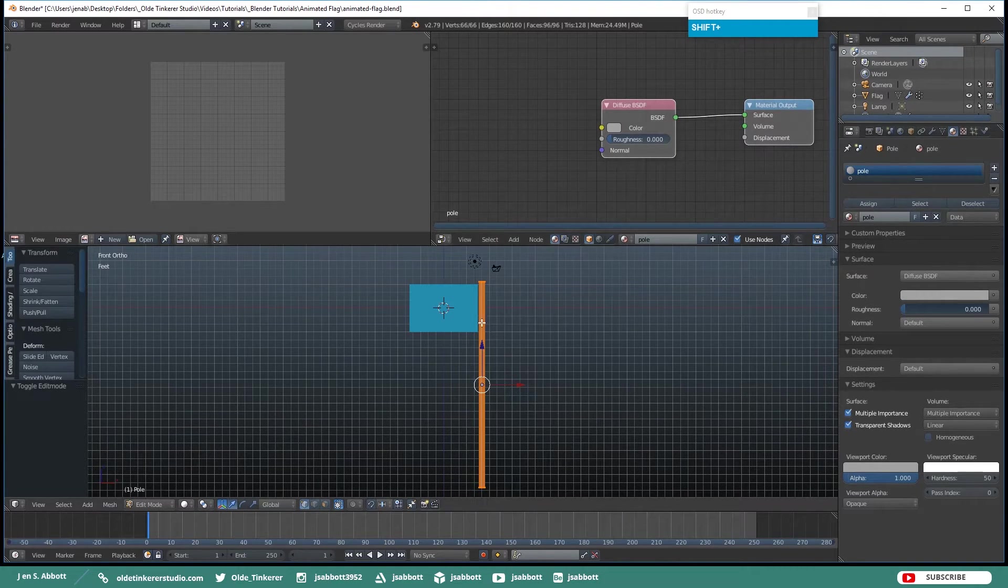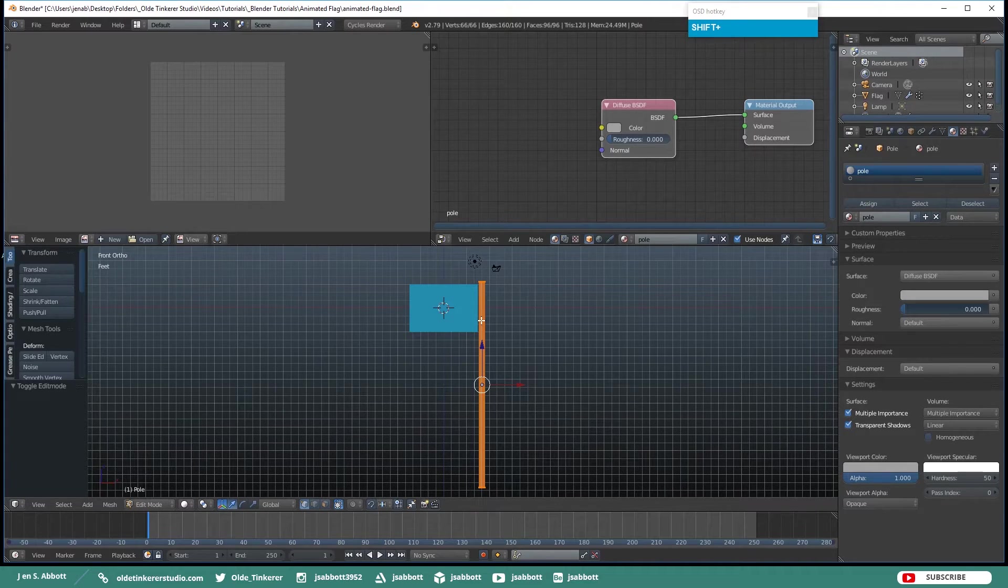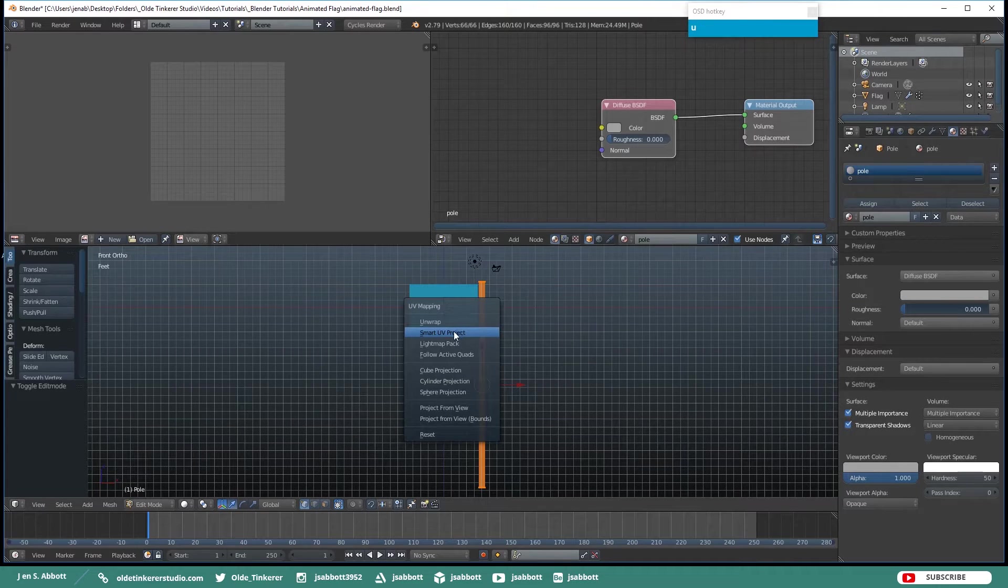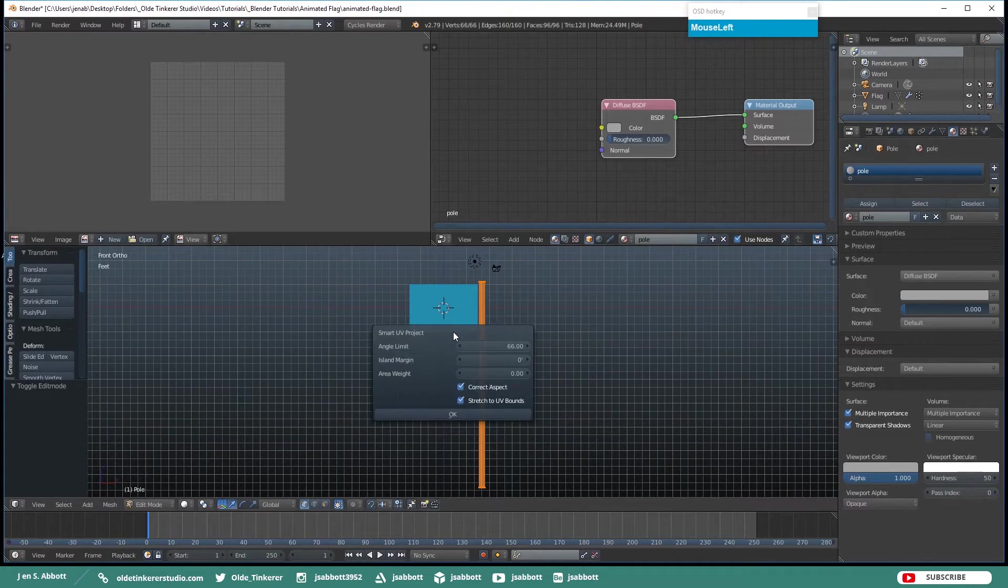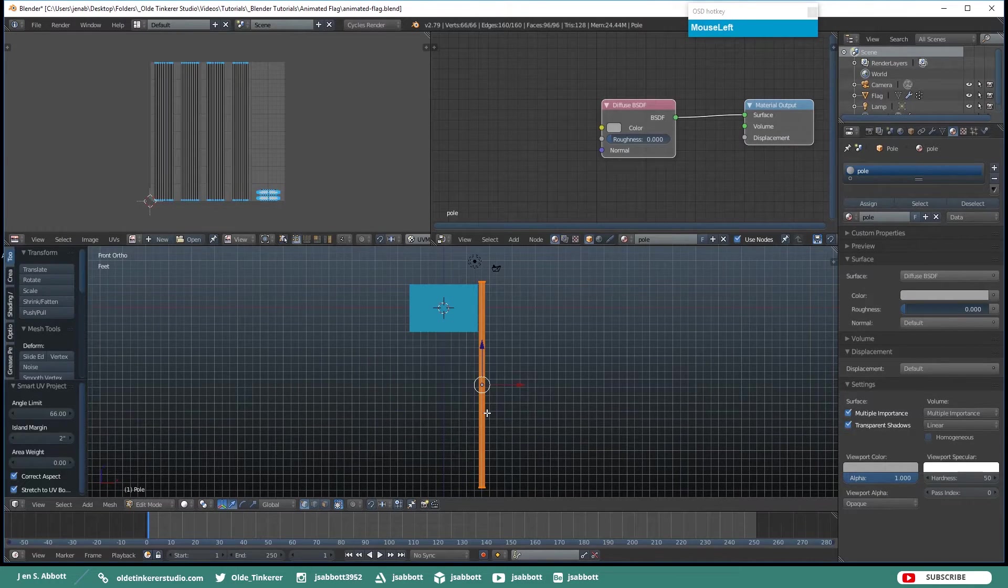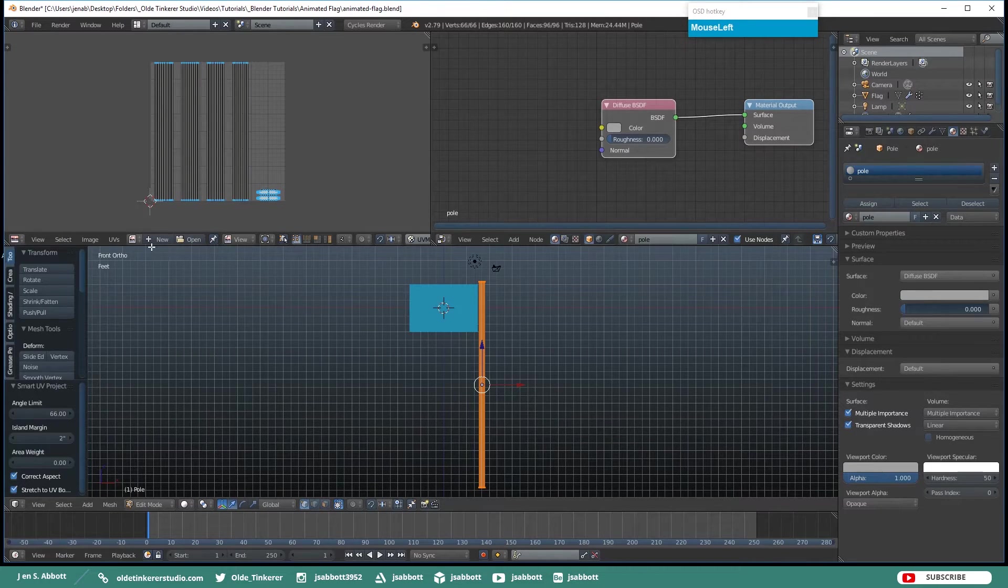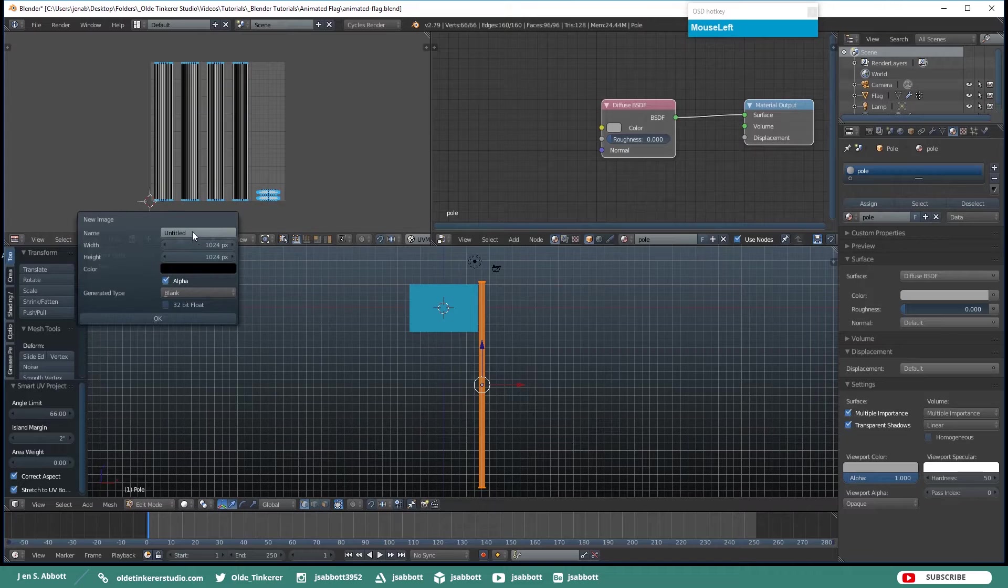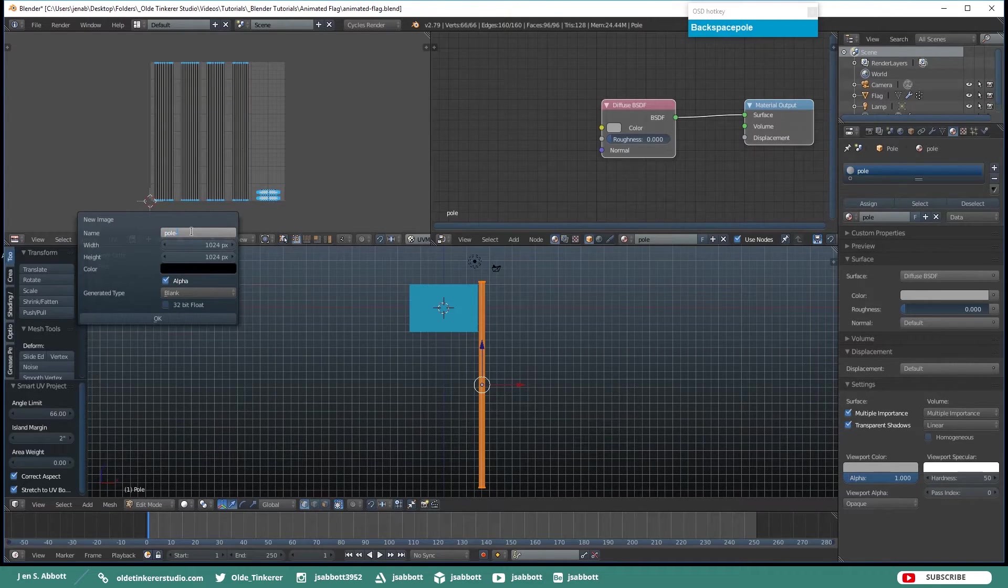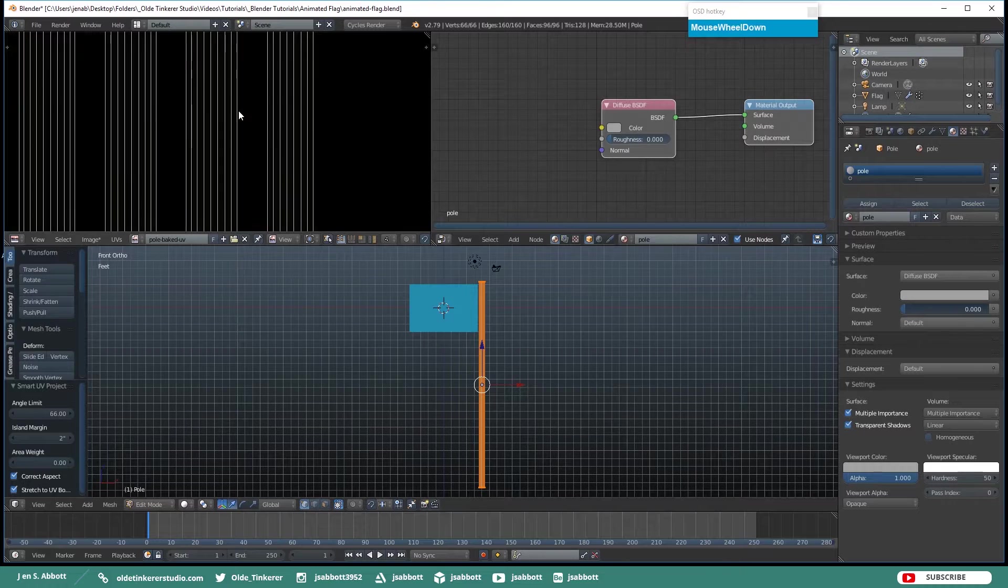And make sure that your Pole is still selected. And we are going to unwrap it using a Smart UV Project. So hit your U key and just hit Smart UV Project. I am going to give it a little bit of an Island Margin and click OK. And click on New in your UV window and give this a title and click OK.